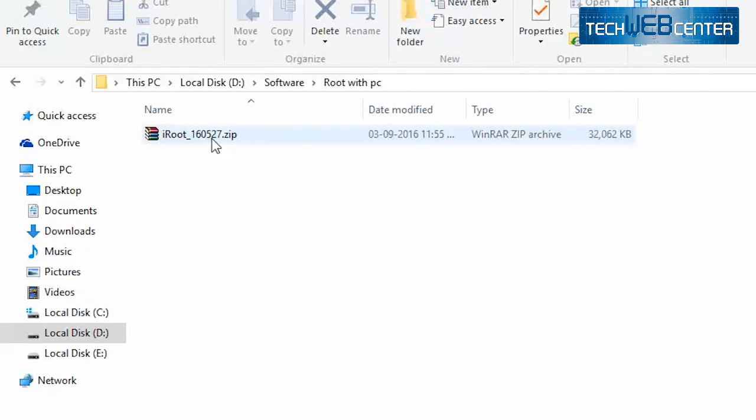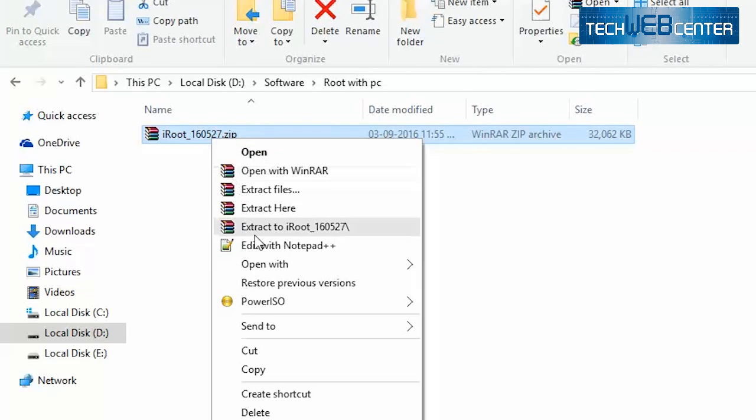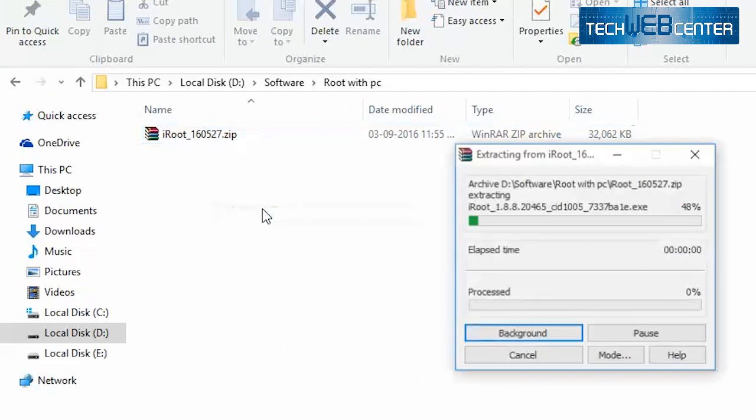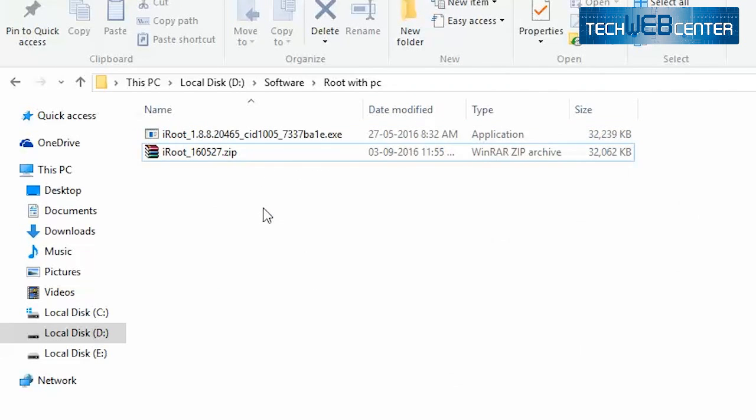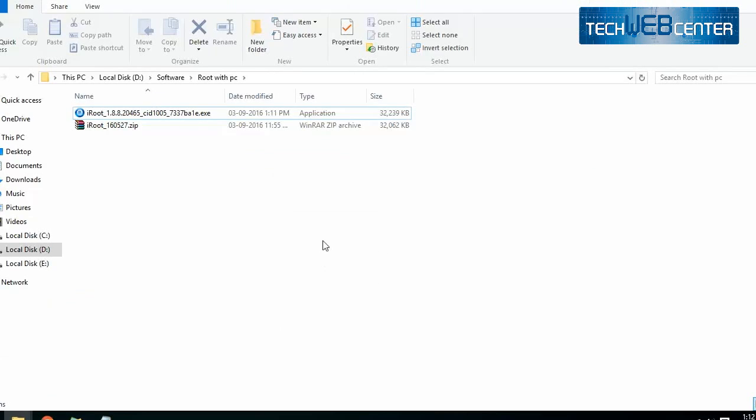Now extract the zip file, now click on that exe file and start the installation.